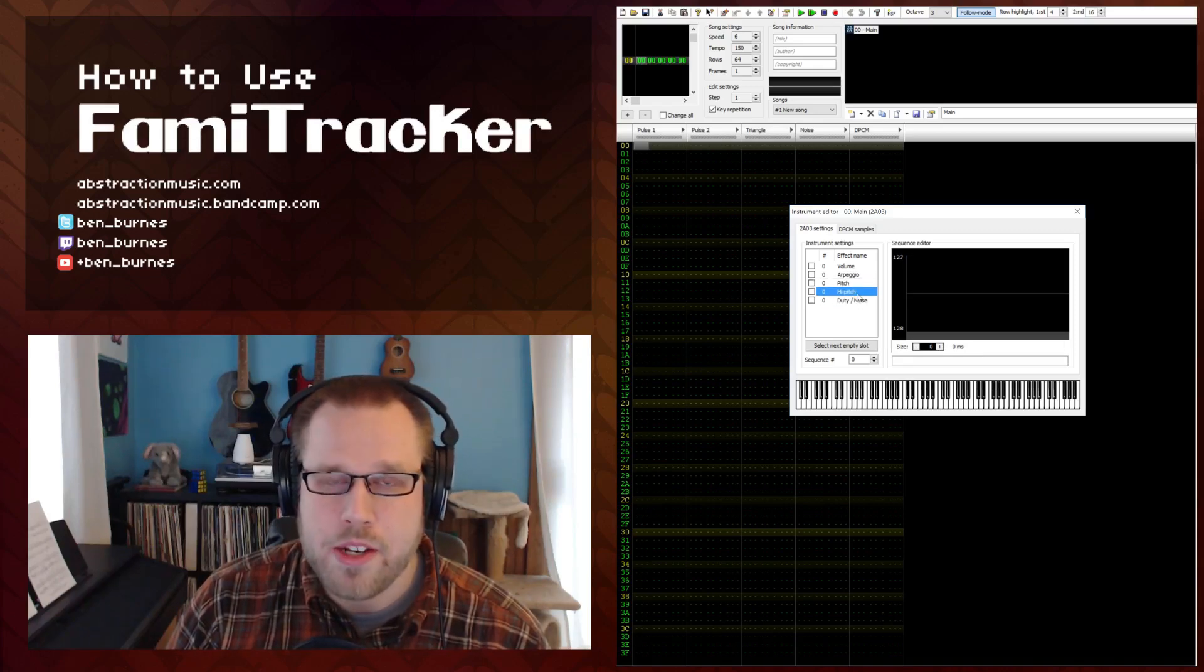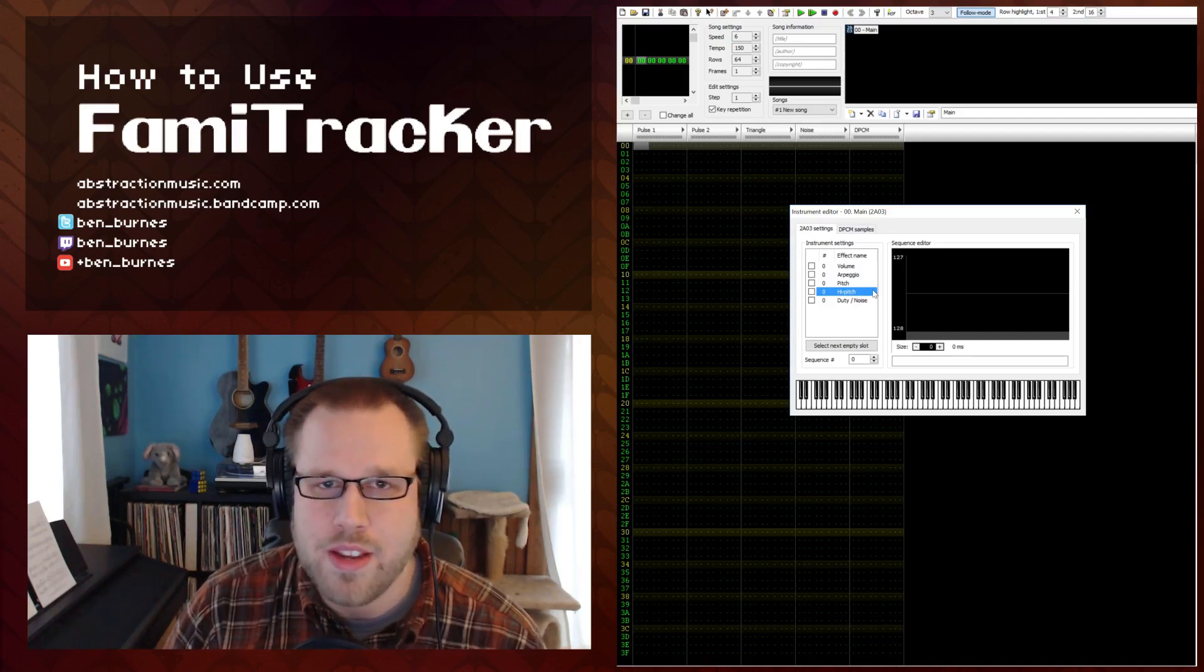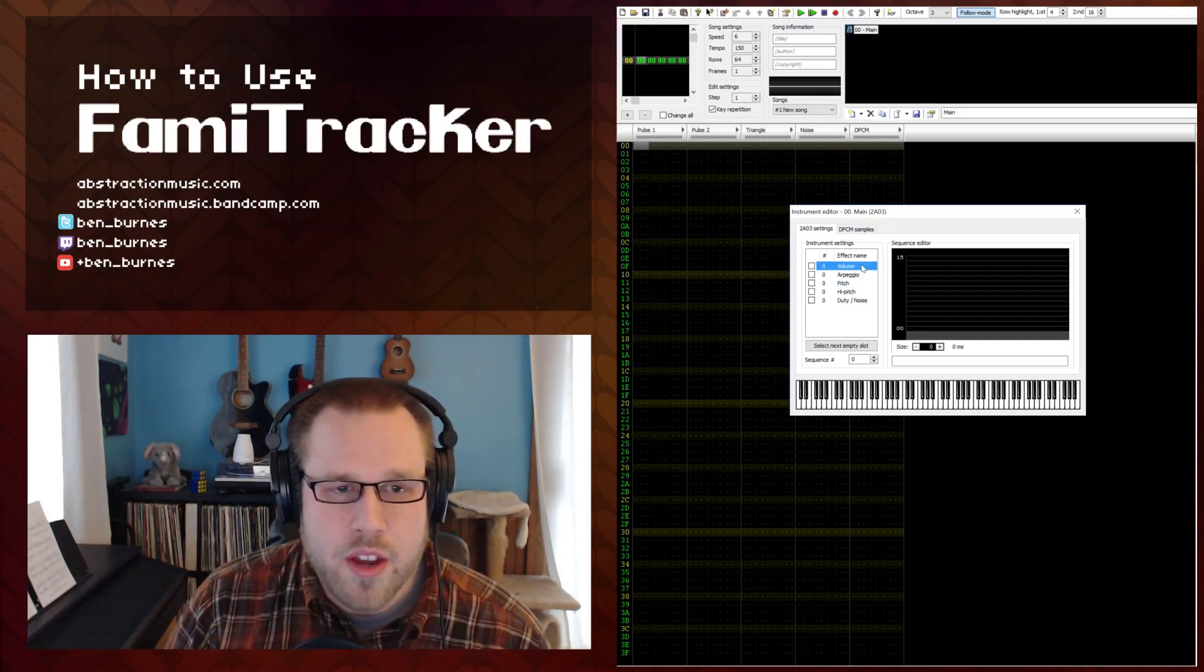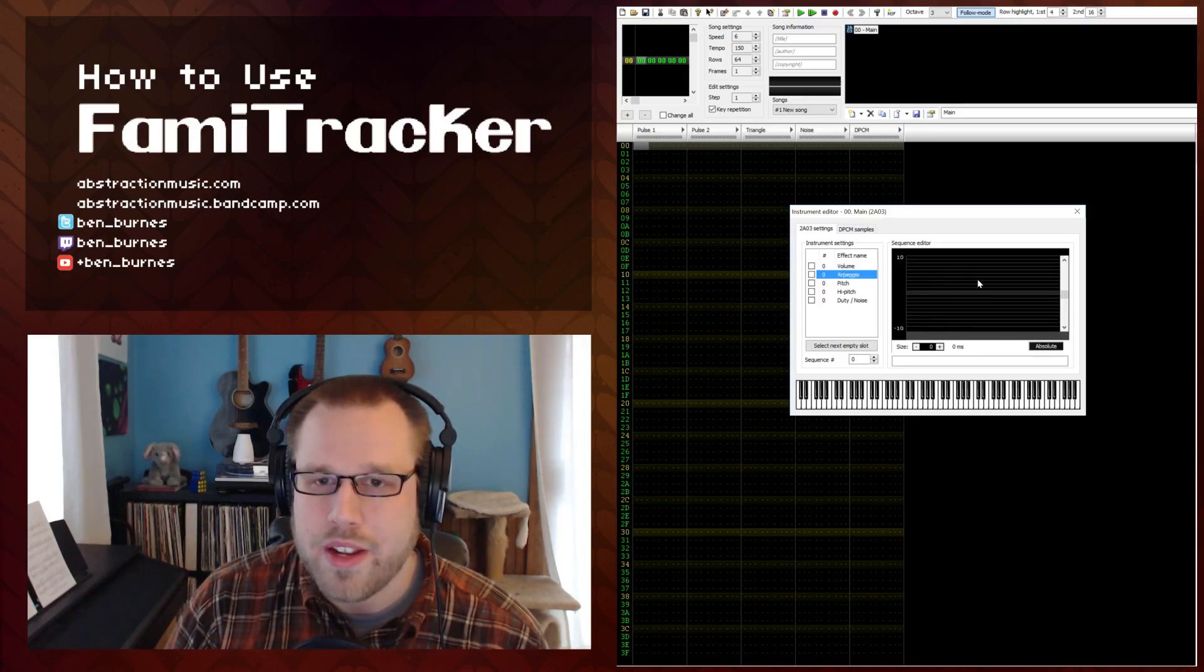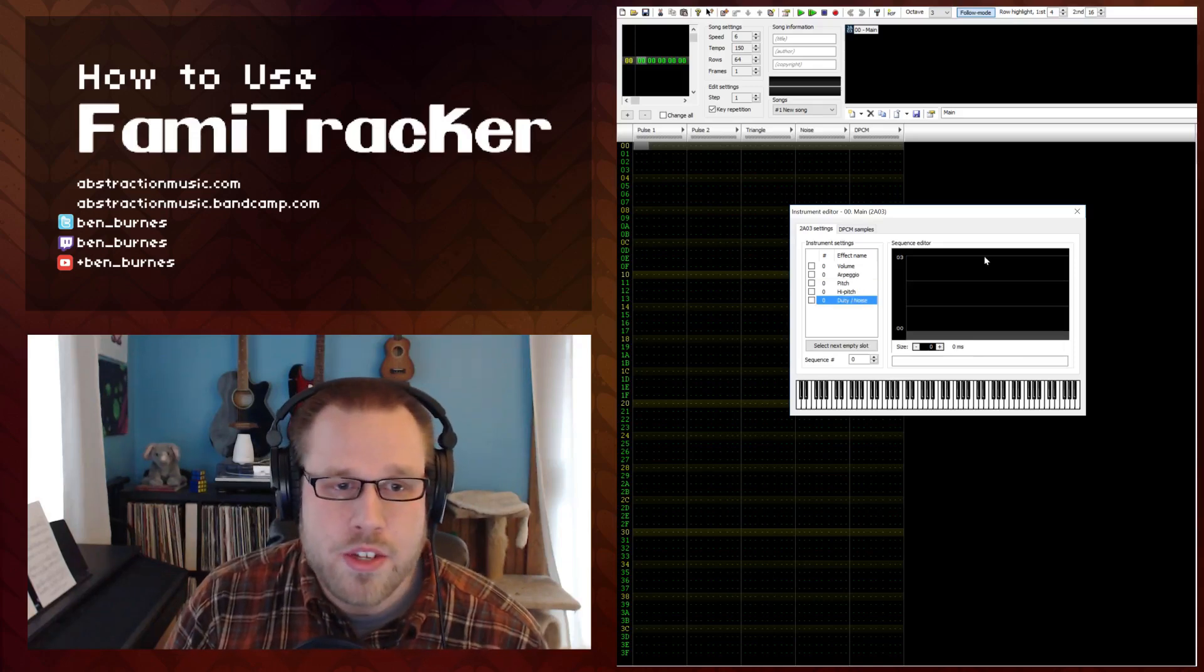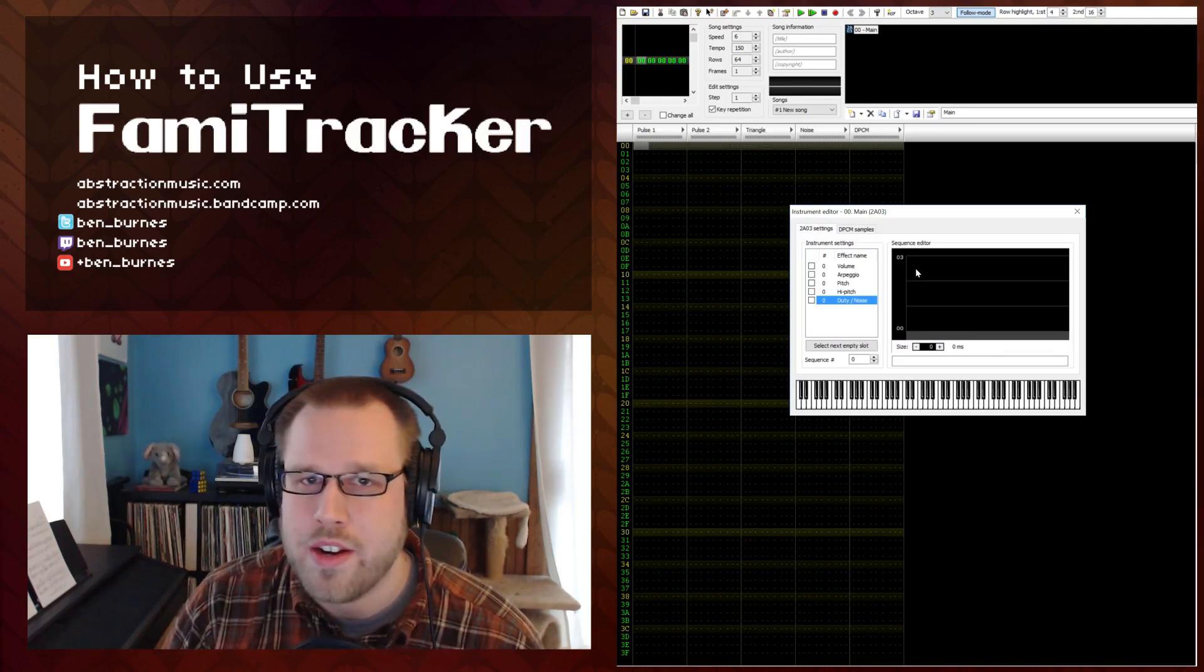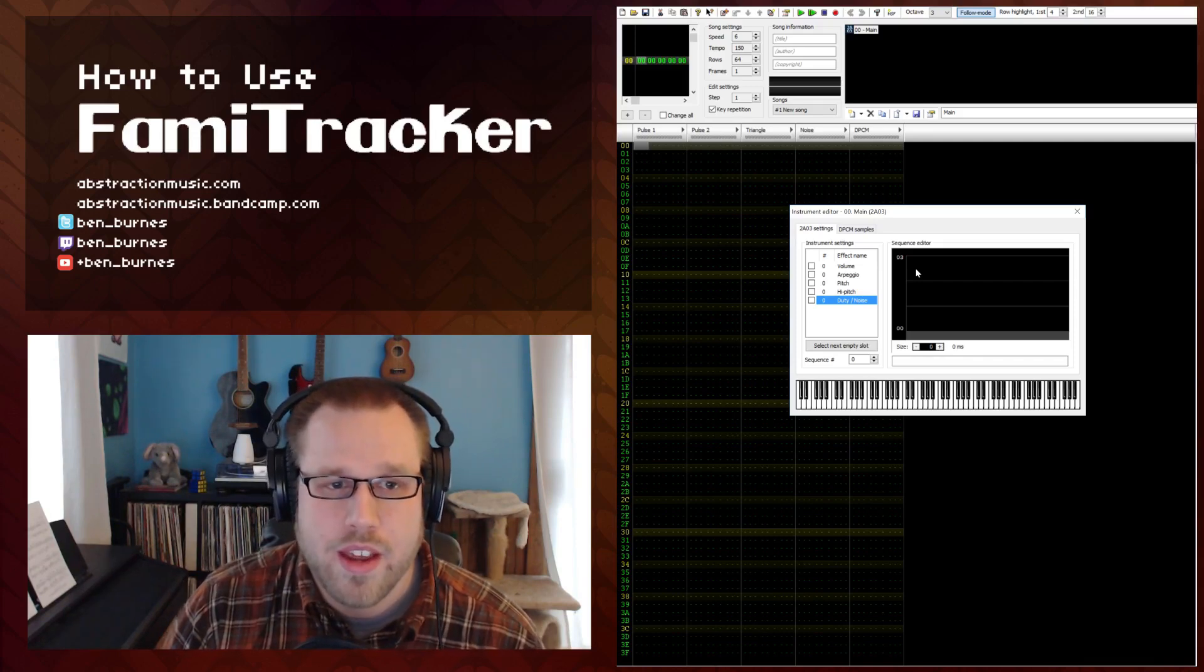Now pitch and high pitch are ones that we're not going to talk about in this lesson because they're not used as often when it comes to just writing basic loops. The volume is pretty self explanatory. It controls the volume over time. The arpeggio allows you to play multiple notes very quickly creating basically the semblance of chords. And the duty noise changes the tone or basically how Famitracker renders certain audio channels, specifically Pulse 1 and Pulse 2 because it changes the pulse width.